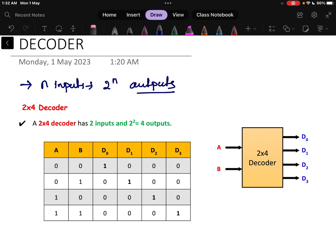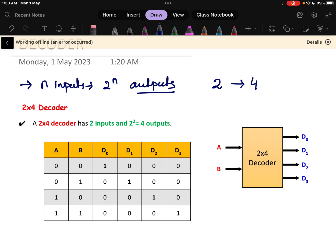If I design a decoder with 2 inputs, then my output will be 4. The name decoder suggests that — if there is some message and I need to decode it, a small amount of input will result in a large amount of output. So it is converting 2 inputs to 4 outputs. Let us understand what is a 2×4 decoder and how to design the logic circuit for that.